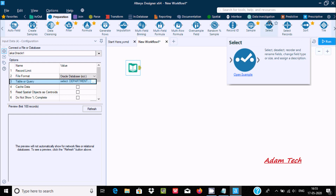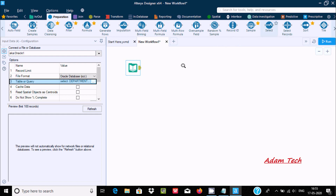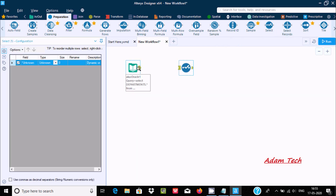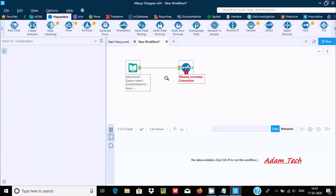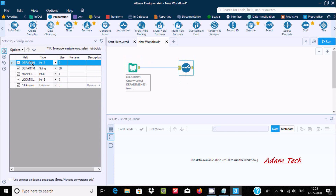By using the Select tool you can select or deselect or rename fields, change the field type, size, and assign the direction. Let's drag it inside the workflow. After stabilizing the link, you can see the total number of incoming columns — there are four columns displayed, and one unknown added column.